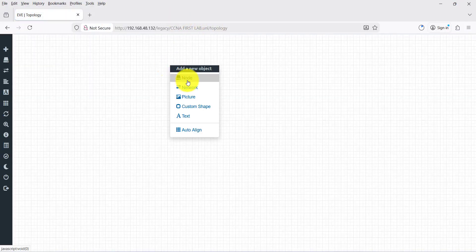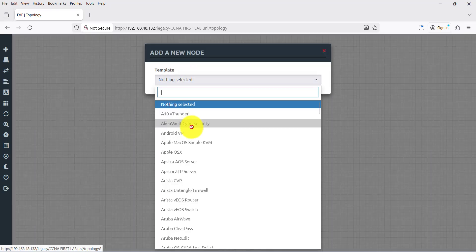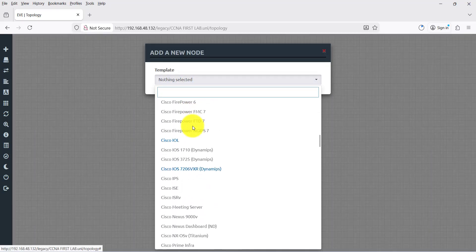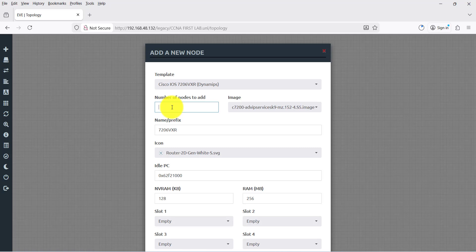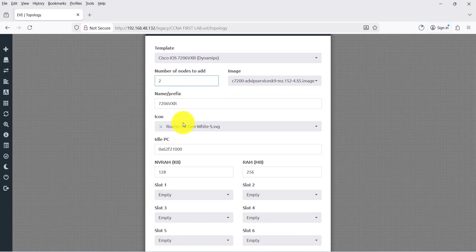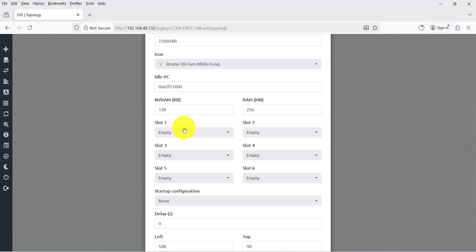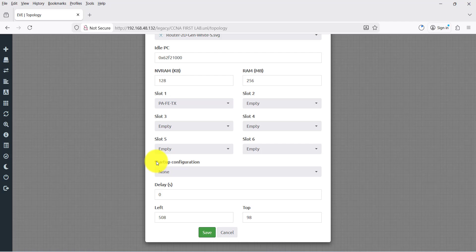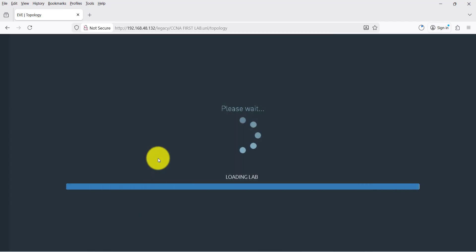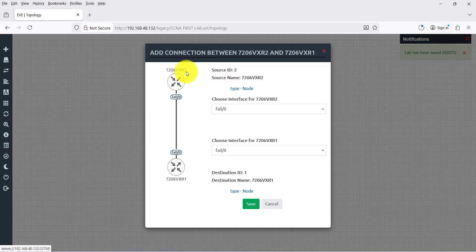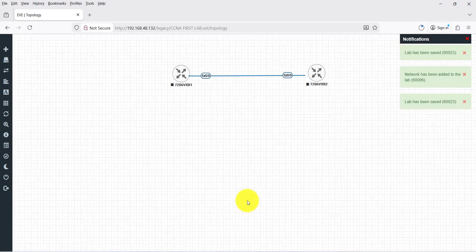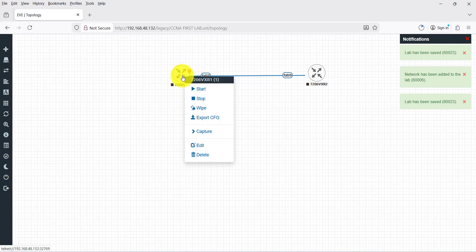Right-click and add a node. You can see the router — router 7206. Click the router icon. I need two routers. Set the default slot to FastEthernet and click Save. These are your two routers — connect them to each other. Save.